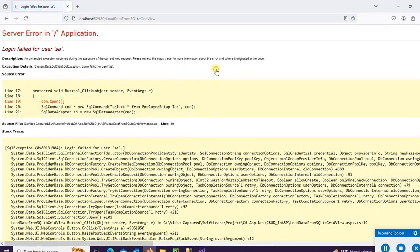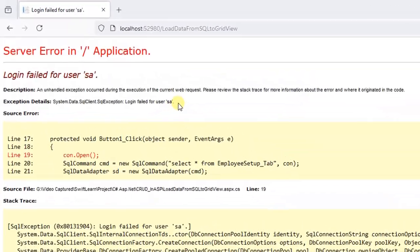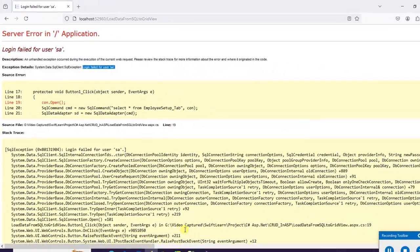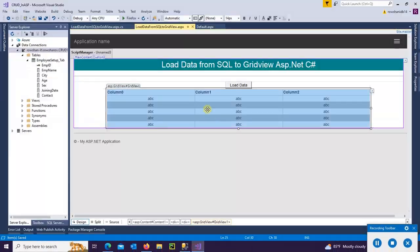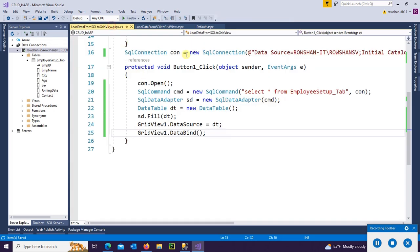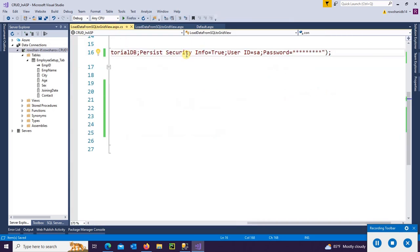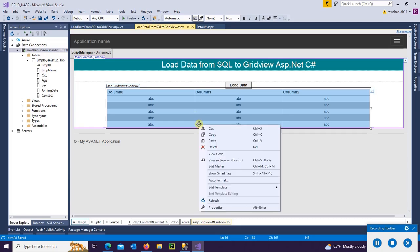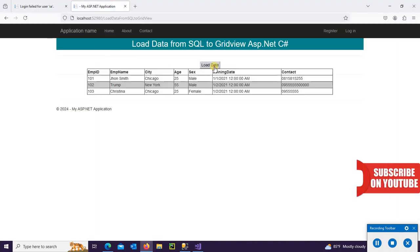And view in browser. Load data. Login failed for user sa. Let's check the connection string. Yes, put the actual password. SQL Server Authentication password. Again, load data. Yes, it's loaded perfectly.